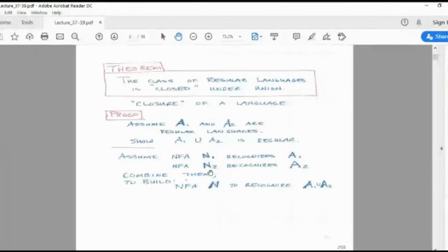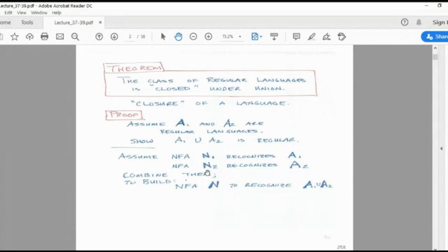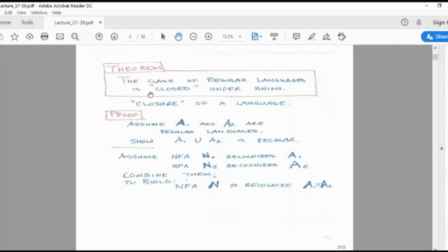We have also seen this in previous lectures during the conversion of epsilon NFA to NFA or epsilon NFA to DFA. When computing the epsilon closure, we take the union of delta of state and input — all put together, the resultant again falls into the same set. That is why we can say the class of regular languages is closed under union.